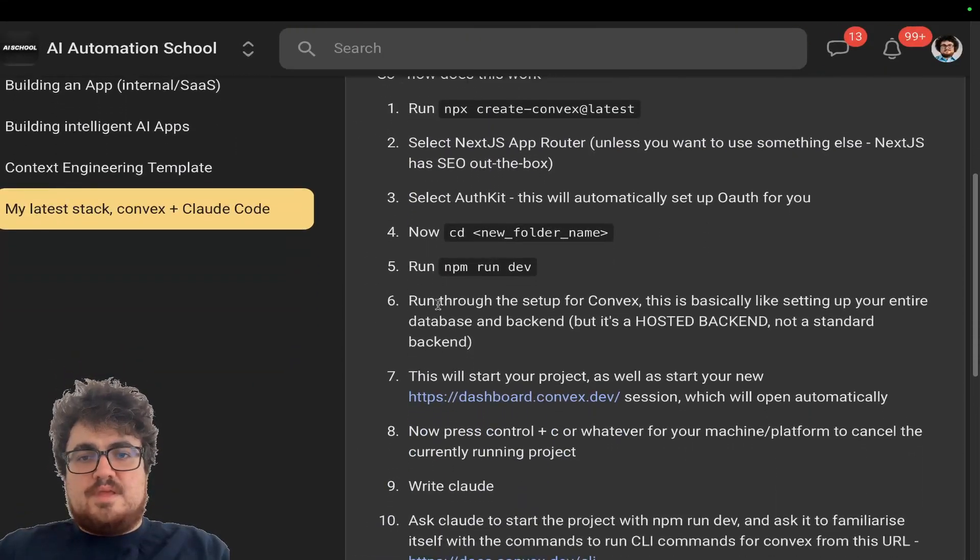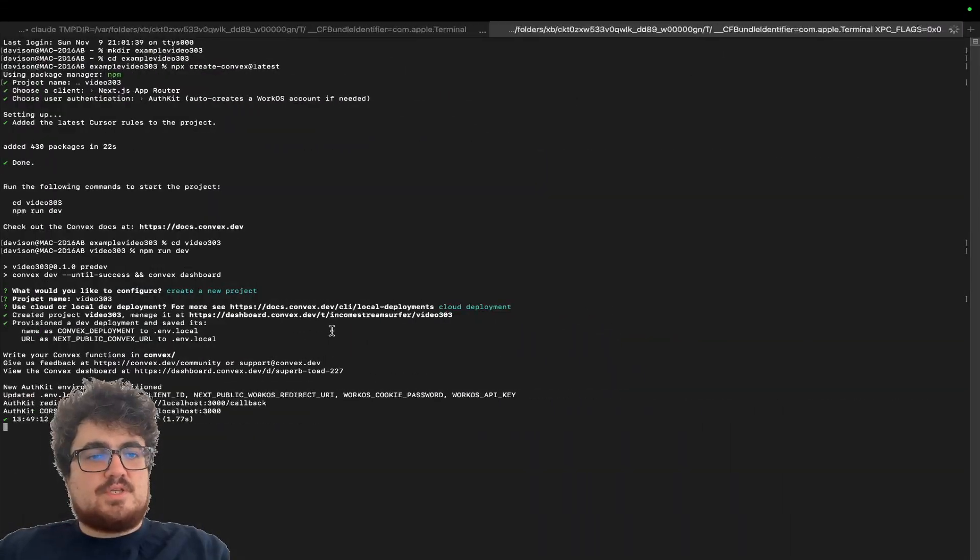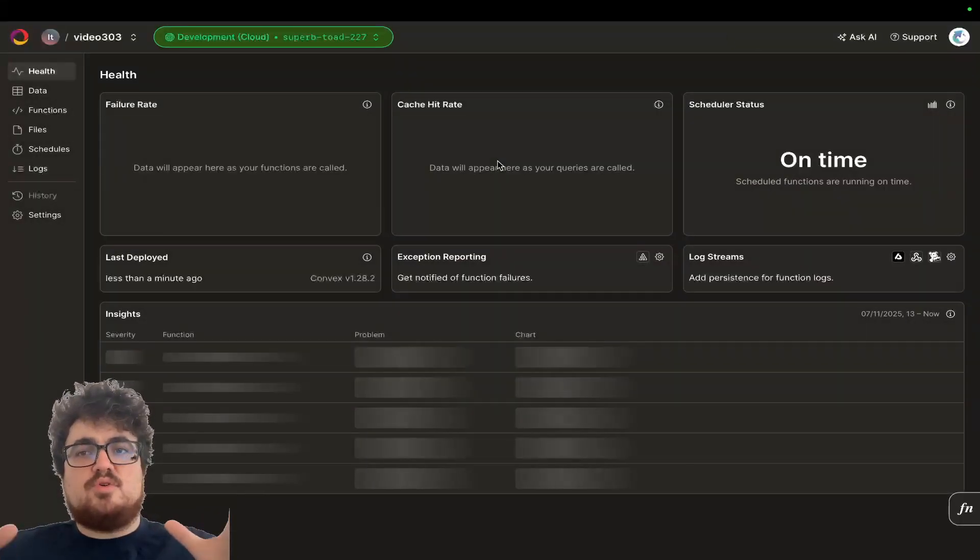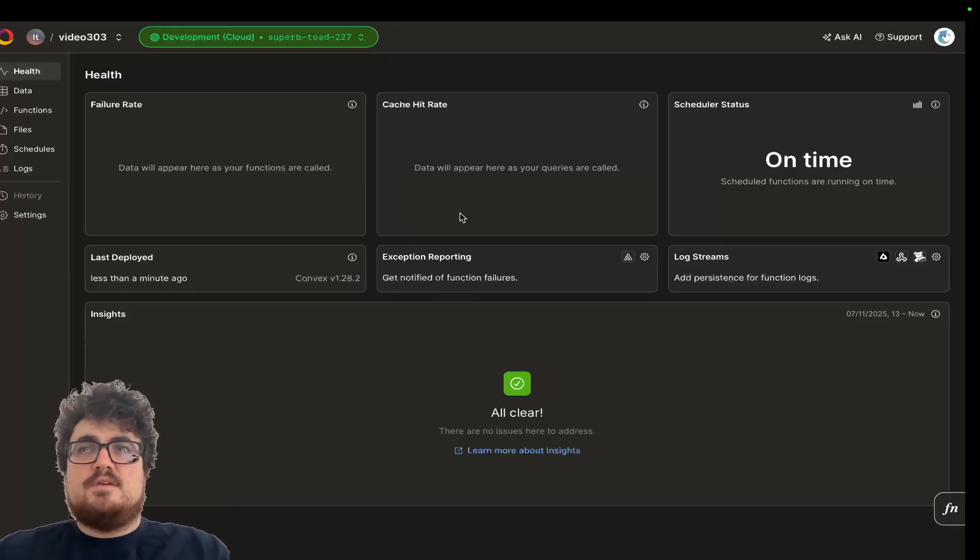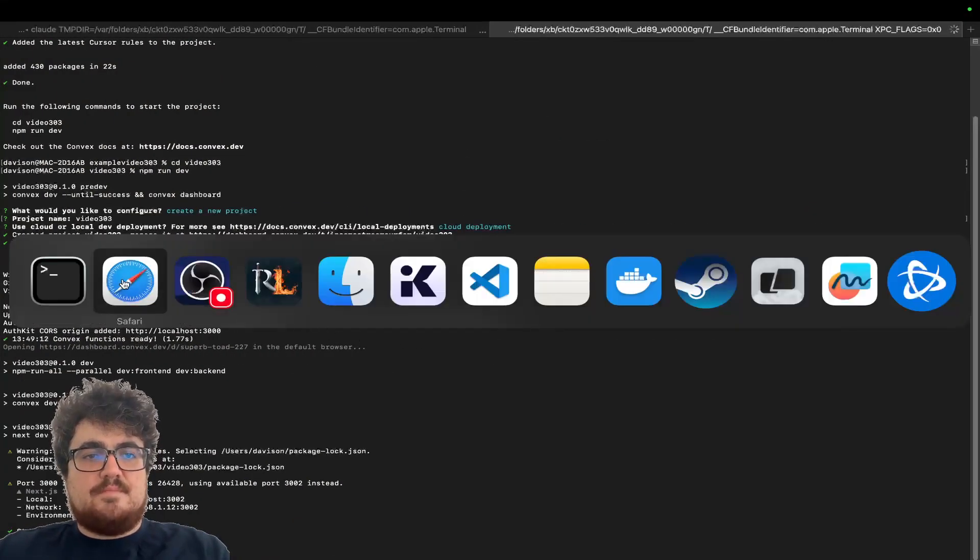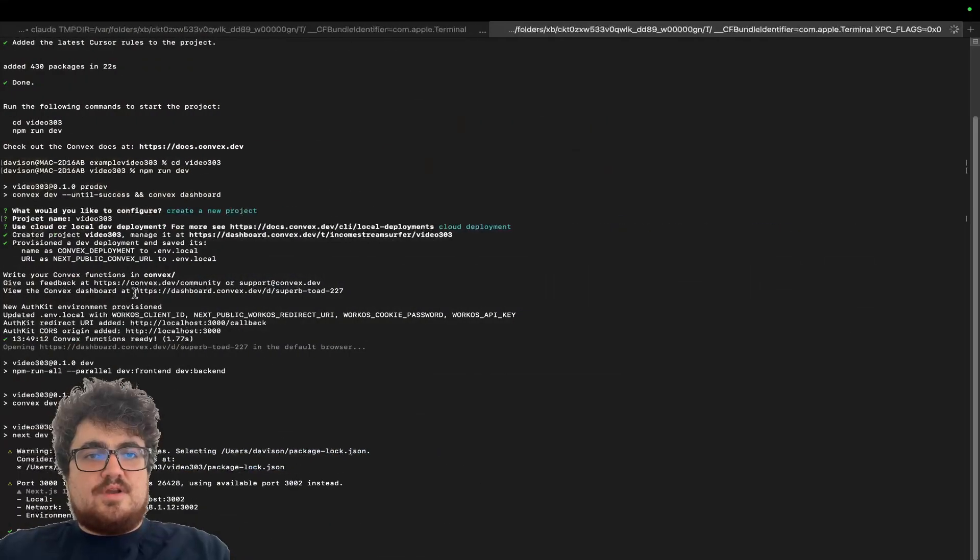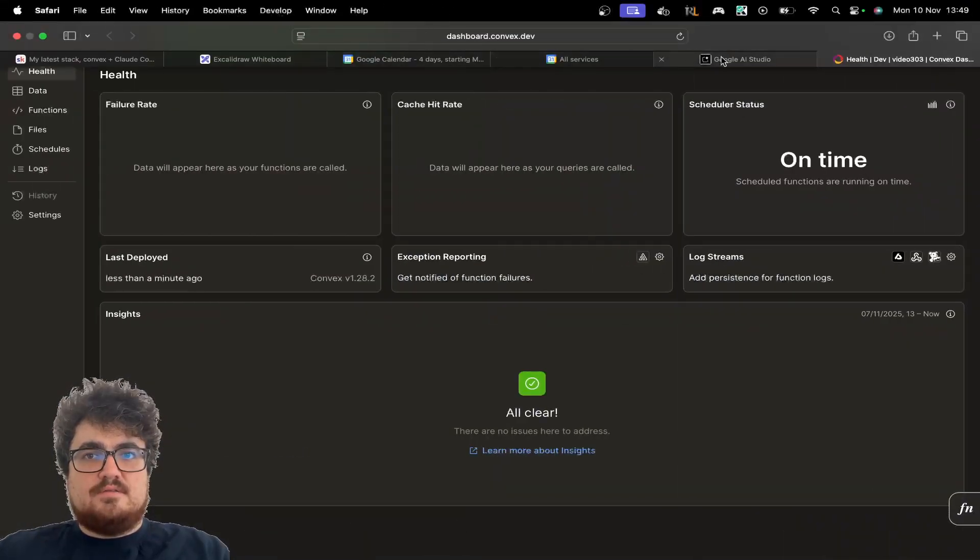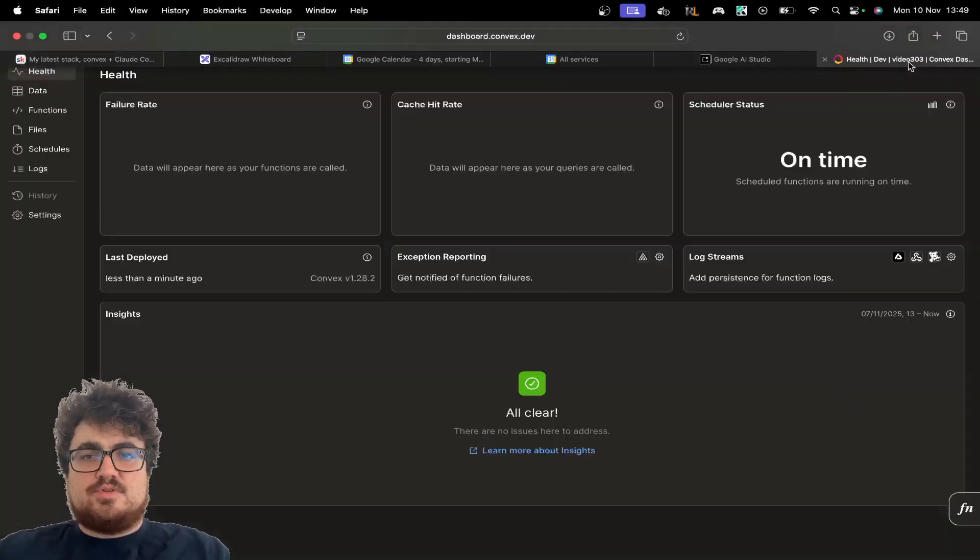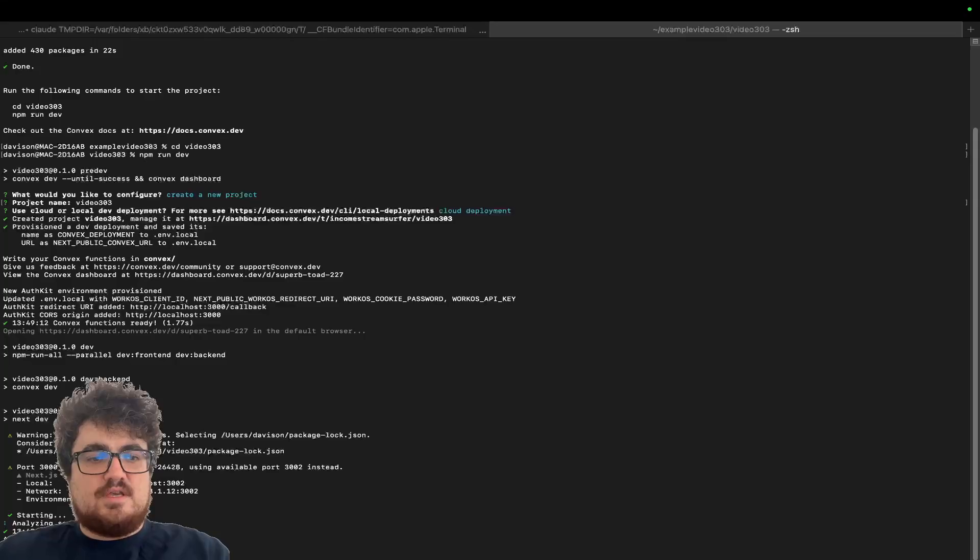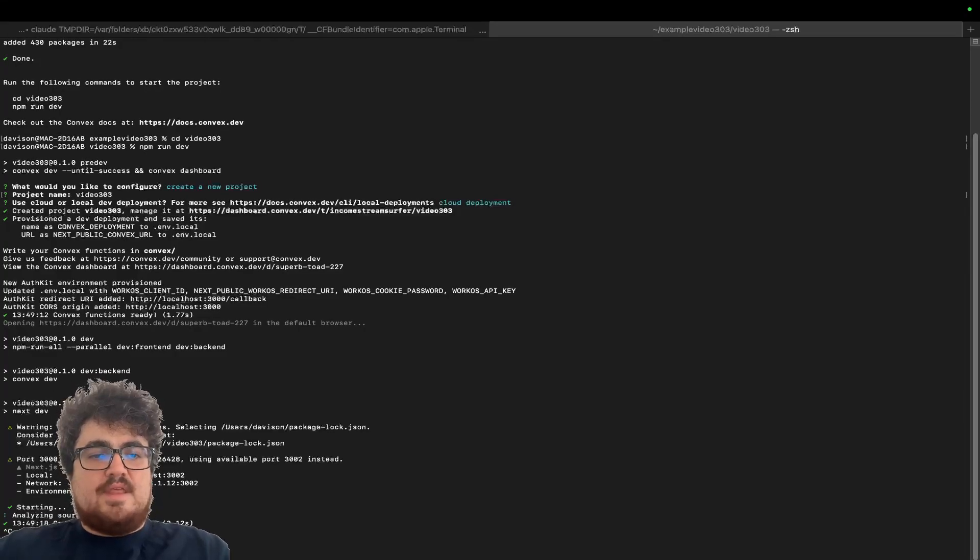What this will do is it will actually create the convex project. So create a new project. We'll call it video 303 and then cloud deployment. So this should be extremely quick and extremely fast. This will also open up the dashboard. This is your database. This is your backend, basically, your hosted backend, right? So once this is running, which it's now running, let me just jump back here. You can now do ctrl-c like this. So ctrl-c to exit out.